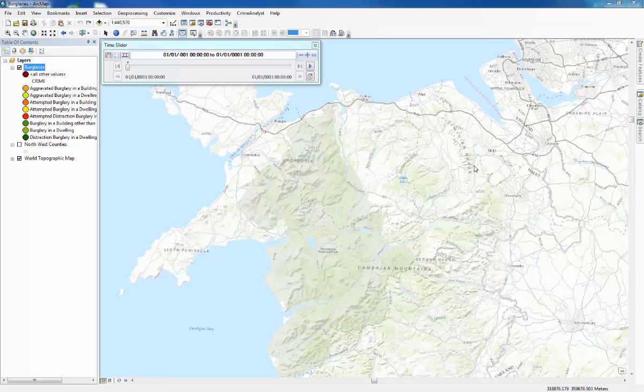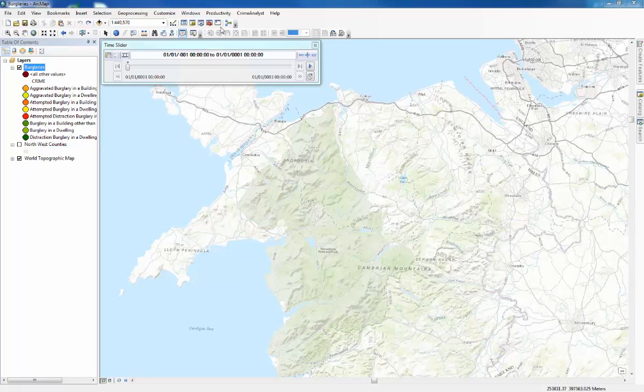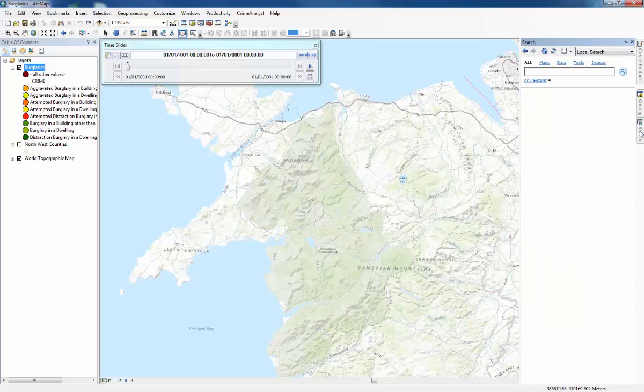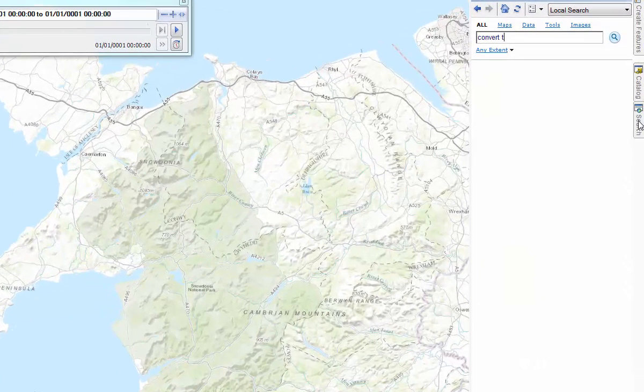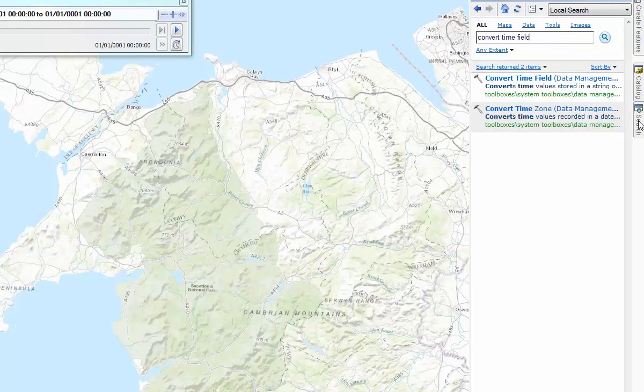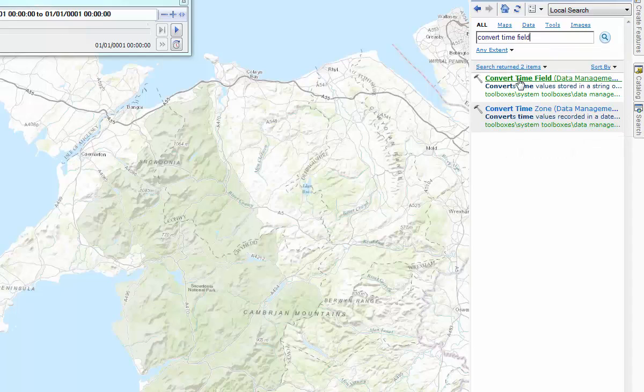We need to correct the data using the convert time field tool. Now you can do that by locating it in the ARC toolbox up here, but the quickest way to find the tool is to go to search and type in convert time field. And press enter and convert time field is the first one that appears.